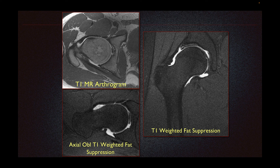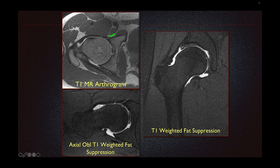This is an example of an abnormal labrum. On our T1-weighted imaging, we can see a bony protuberance at the femoral head-neck junction with associated hyperintensity within the labrum, correlating to this hyperintensity or bright signal on our T1-weighted fat-suppressed imaging consistent with an anterior labral tear. On our coronal T1 fat-suppressed imaging, we can again see the superior labrum with some fluid traversing the substance consistent with a labral tear.